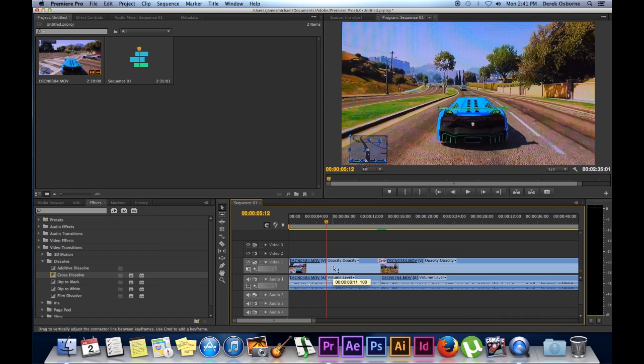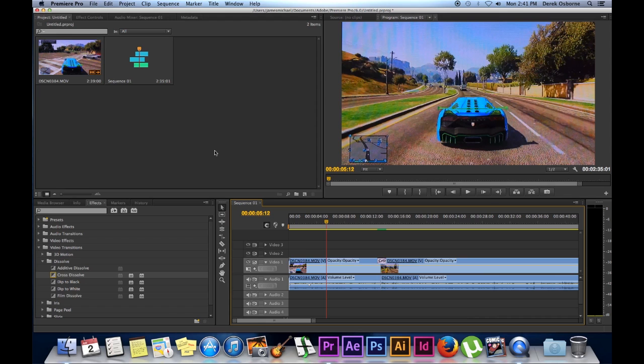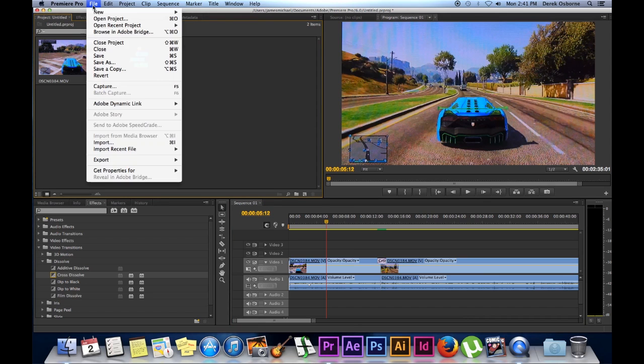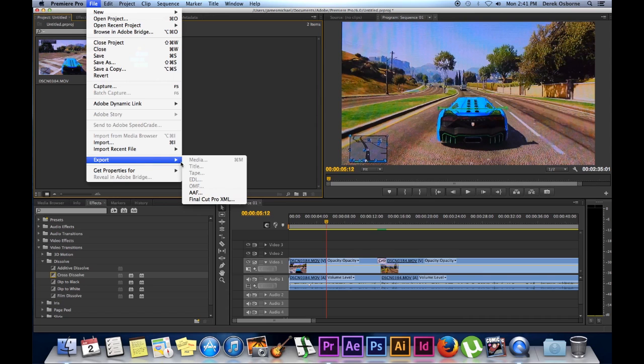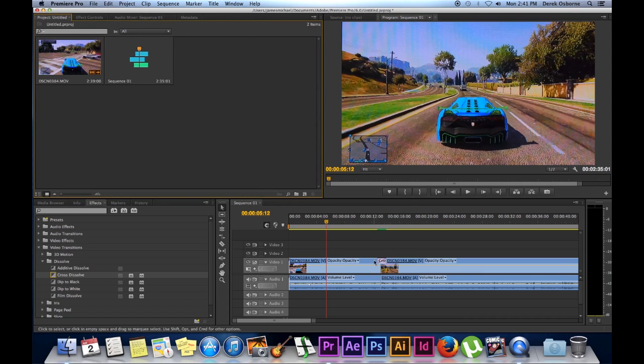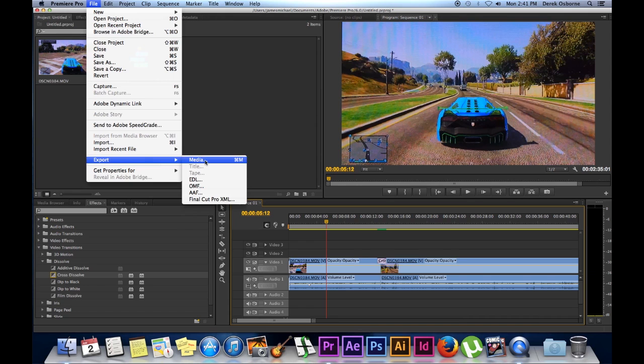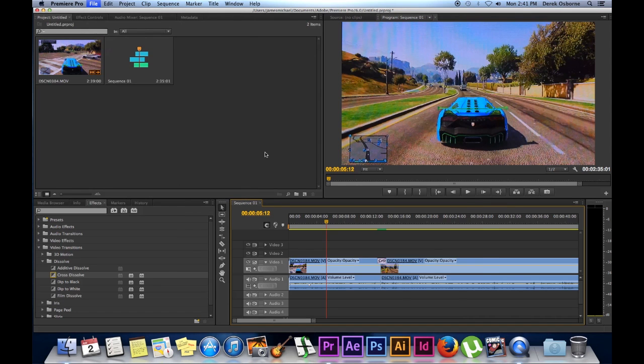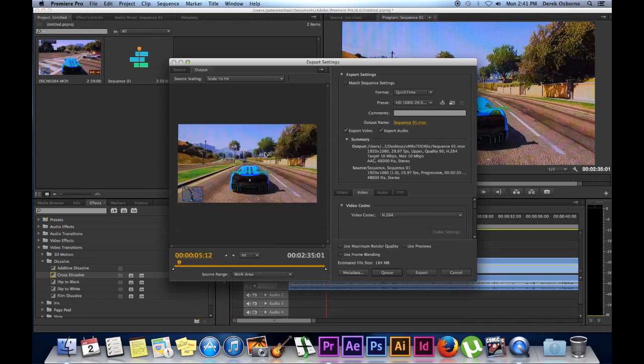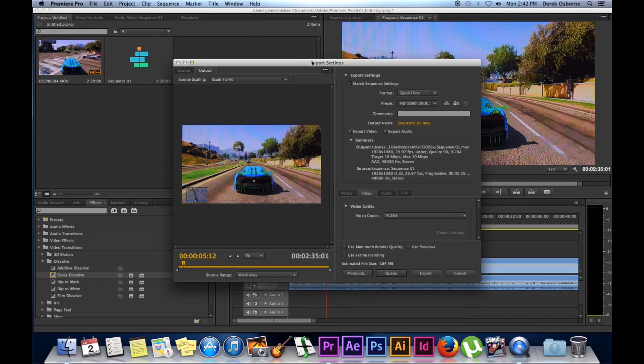After all of that, you're ready to export and post it, and make it a format that you can post. It's as simple as coming up here and file export, export media, or command M on the Mac. And then it's just going to open up this little screen here for you.